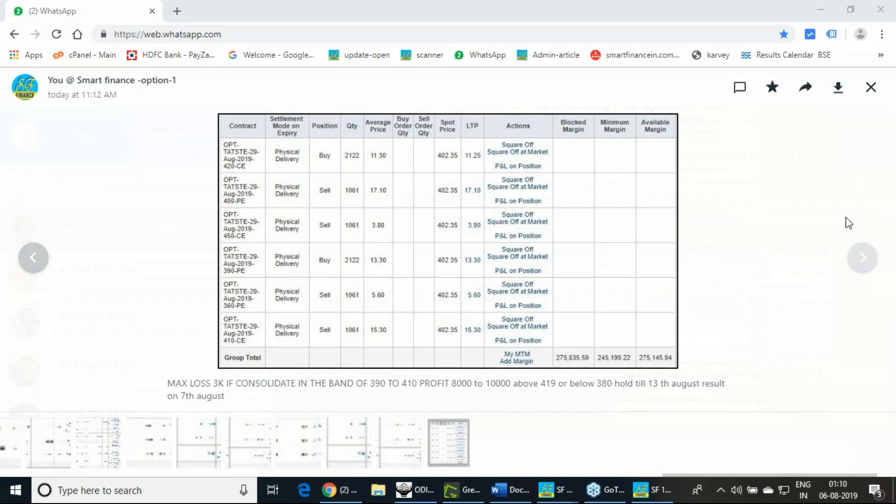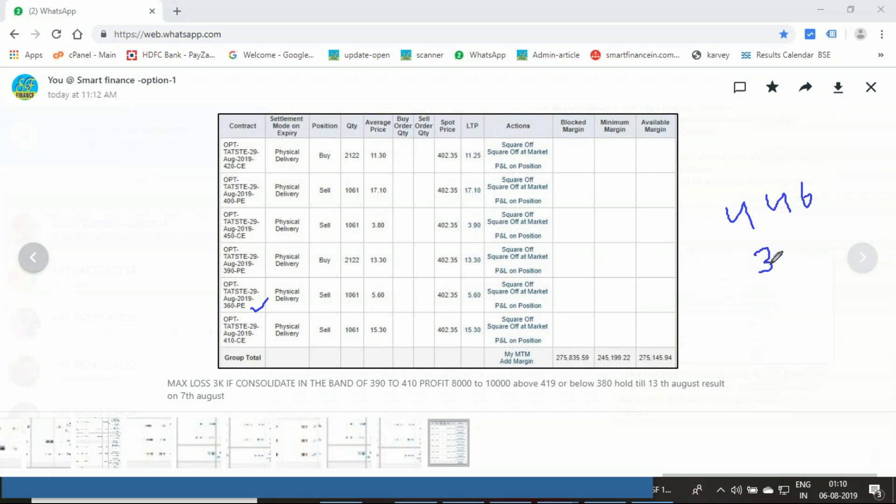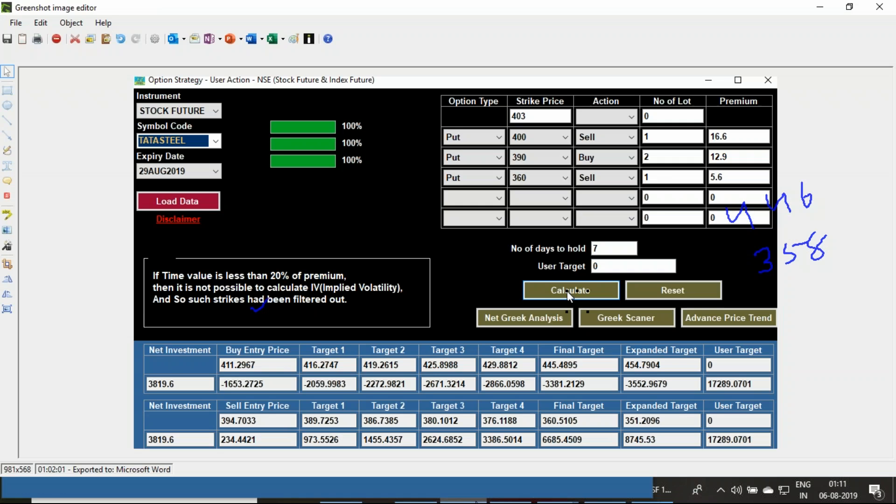This is a market-neutral strategy. Post-result, if it's going down, it may fall to 360 level. If it's going up, it can go to 446 level. 446 and 358 level is our expectation, and if this expectation meets, we'll be making the profit.